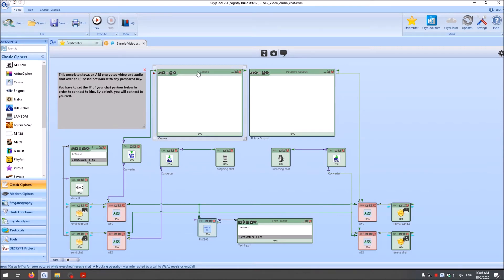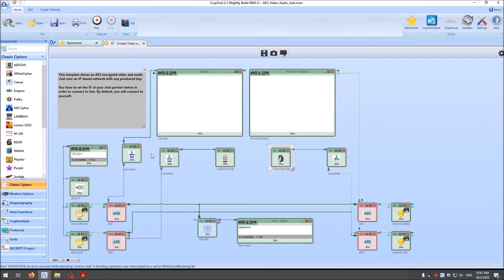What do we have here? First we have a camera component that can capture and show pictures from your webcam, and then we have a picture output used to display the picture of the other communication partner. For the audio part, we have a microphone component that captures your local microphone, and a speaker component used to play back audio received from the other party. These two data streams — the video and the audio stream — go into two different AES components. The AES components use a pre-shared key, and here we use PBKDF2 to generate a cryptographic key from the given password for our AES.